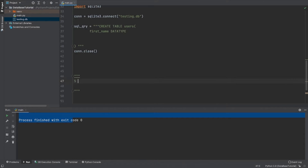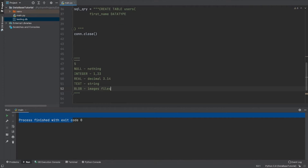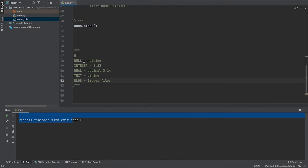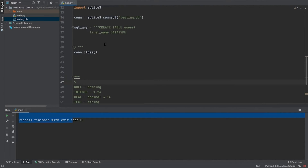There are basically five data types in SQLite3. One is NULL, INTEGER, REAL, TEXT, and BLOB. NULL is something like empty; INTEGER means numbers. REAL is a decimal value — for example 3.14, the value of pi. TEXT is a string. BLOB is used for storing images or other audio files in your database. These are the five data types.